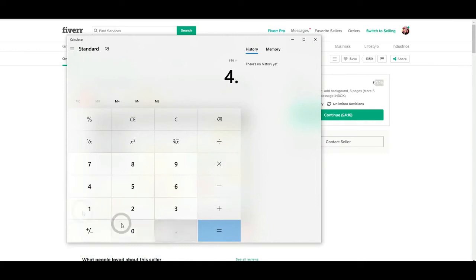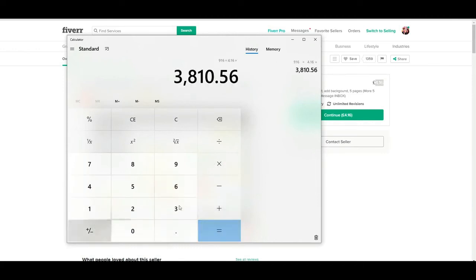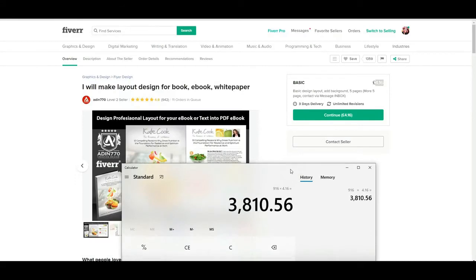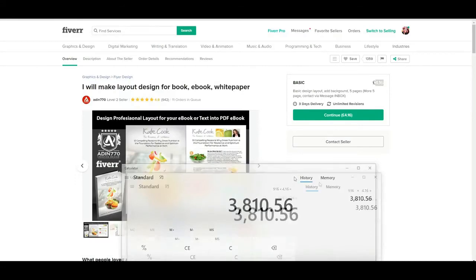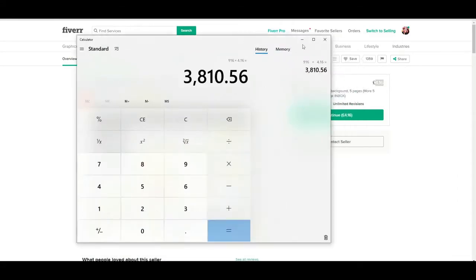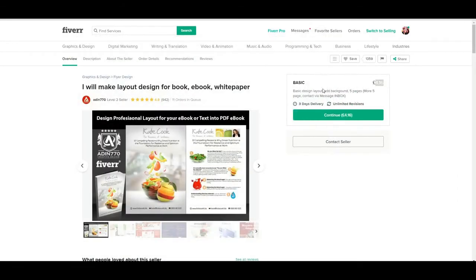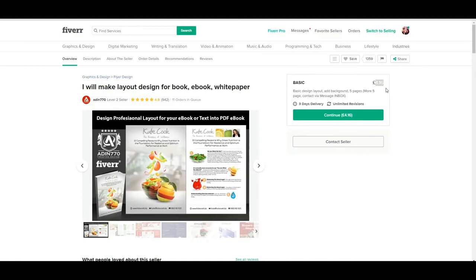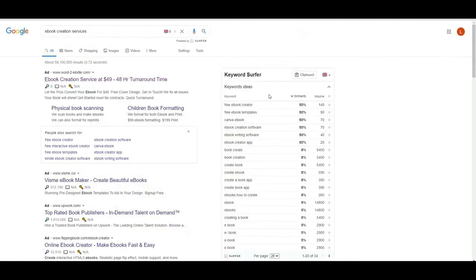Next, you can even type in something on Google like ebook creation services. And if there's people advertising this sort of service, you know that there's likely money to be earned, purely because they are spending to find customers for this service. So you can see here is the number one, here is a site that's trying to sell ebook creation services for $49 with a 48-hour turnaround. You know, it's going to...